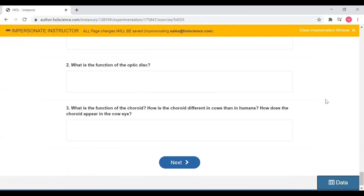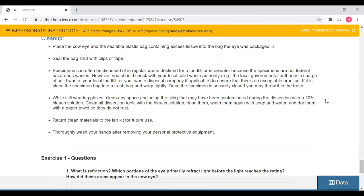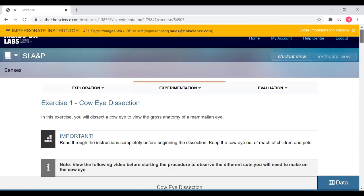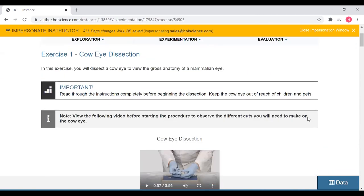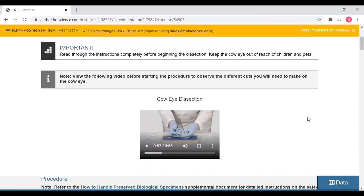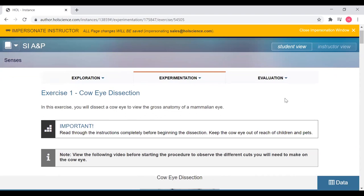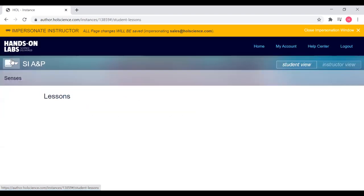One of the considerations with anatomy and physiology, and a concern that a lot of instructors have for teaching online labs, is either the safety aspect of a dissection at home or the cost associated with dissections. While we've taken all our steps to make these experiments as safe to be performed at home and as cost-effective as possible, if for some reason you just really don't want to include the physical dissection specimen in your kit but you still want students to get that experience, we also have an alternative to these physical experiments.